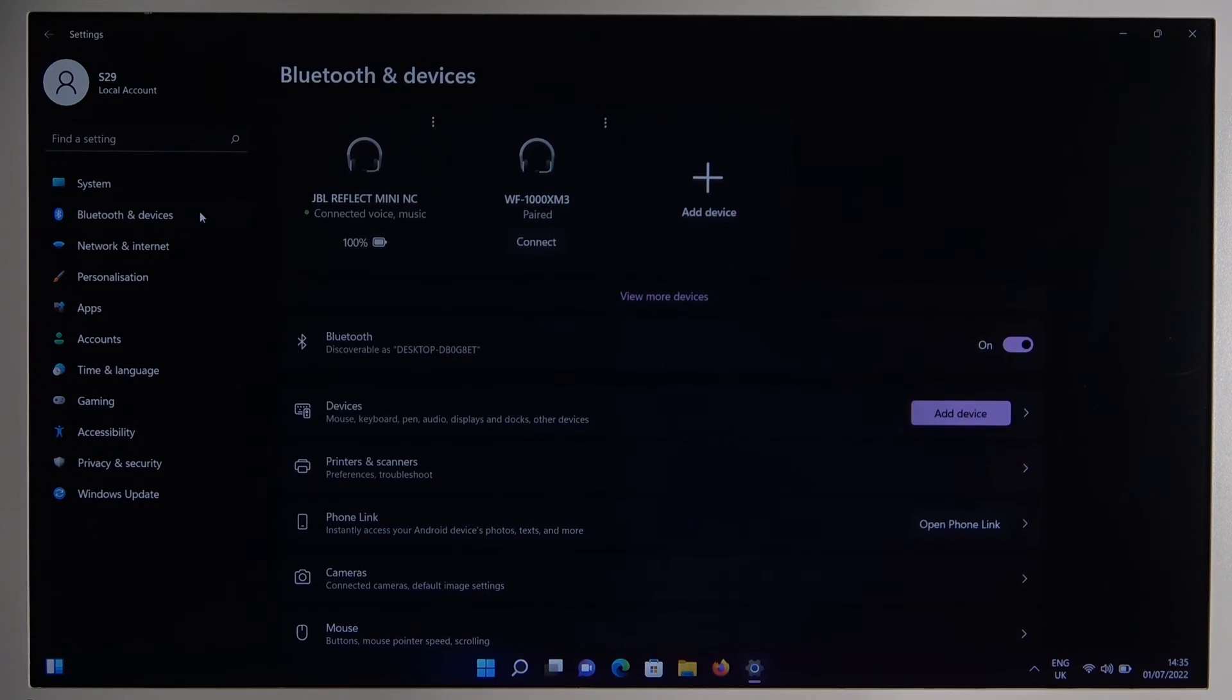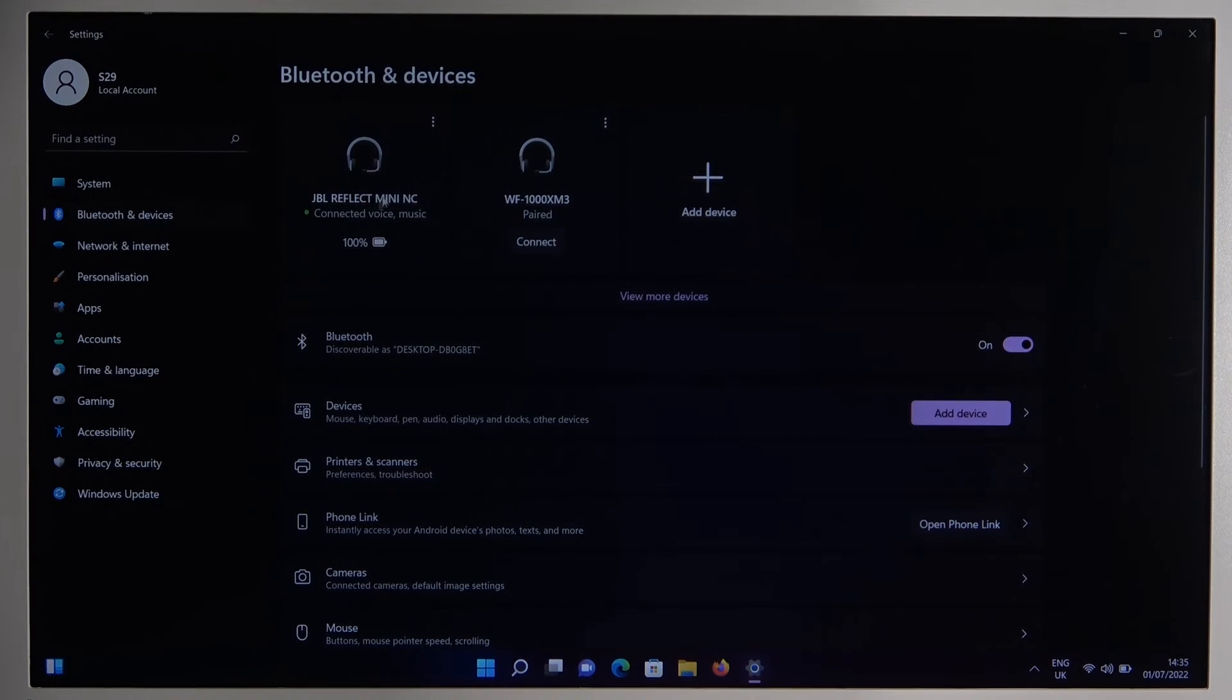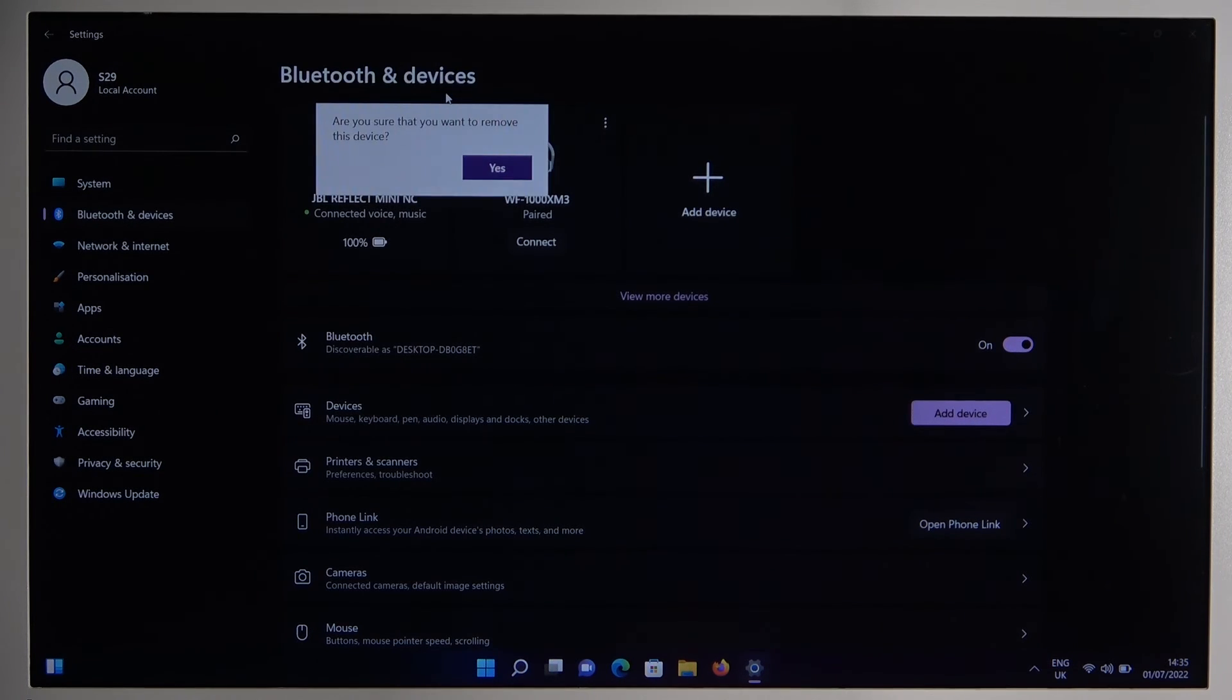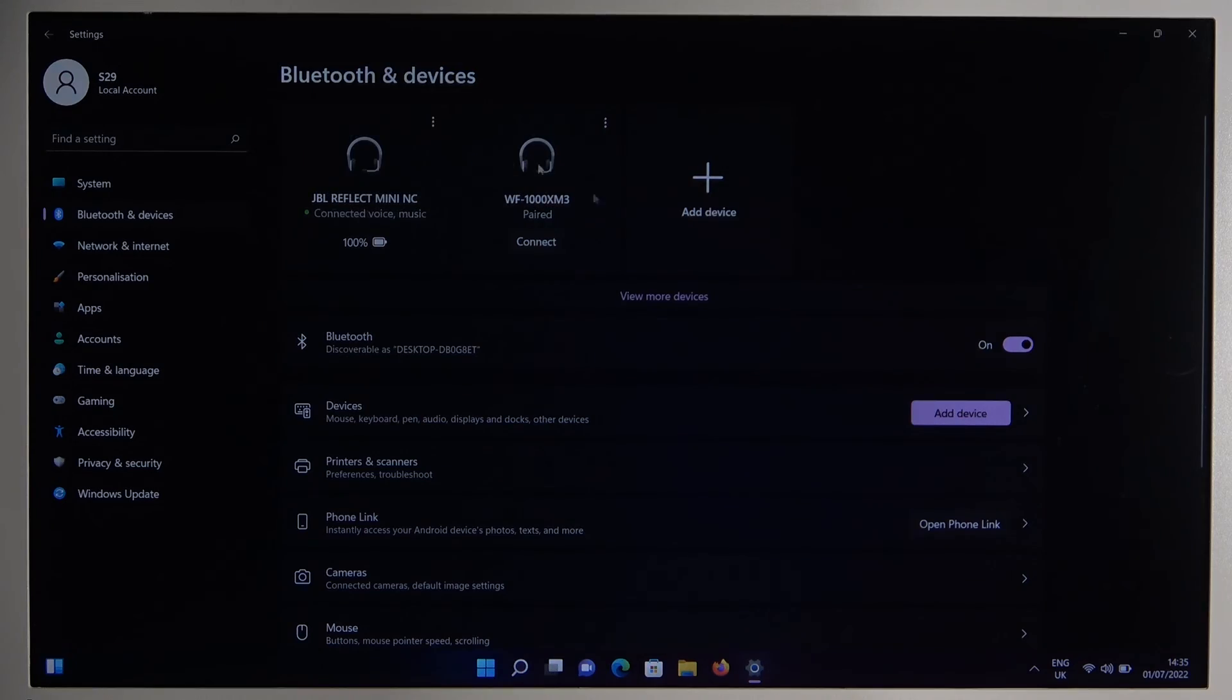And right now you will be able to use these earbuds with your laptop. If you find this video helpful, remember to like, comment and subscribe.